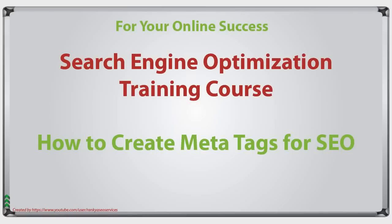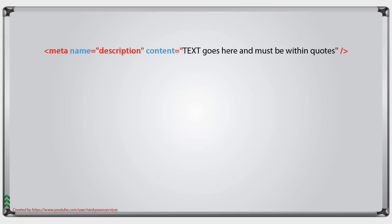How to create meta tags for SEO. Hello and welcome back again. In this video session, we're going to look at some different meta tags, particularly meta description.